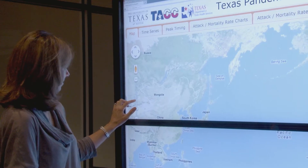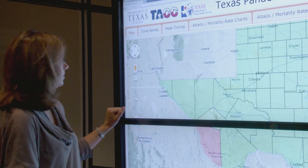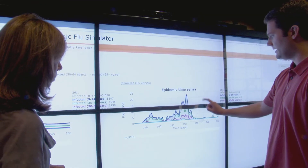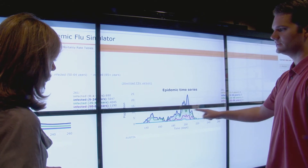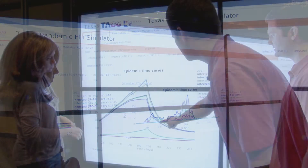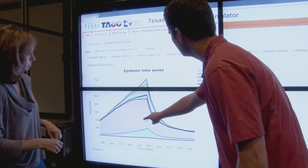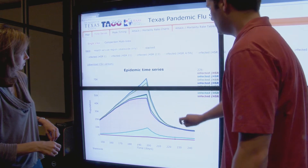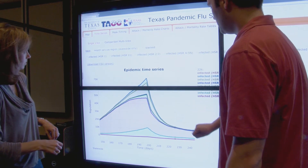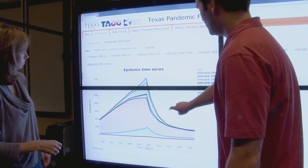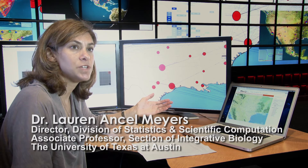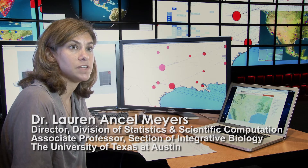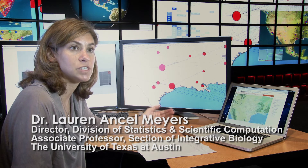TAC has been an absolutely invaluable partner in the projects you see here. Greg Johnson built the interfaces for the three different tools. A TAC programmer helped us build the simulator that's under the hood — the simulation of how flu will actually spread through the state of Texas during a pandemic.